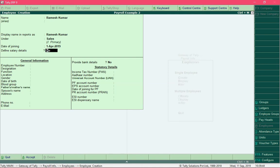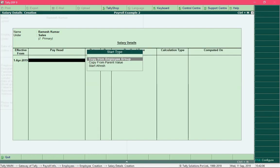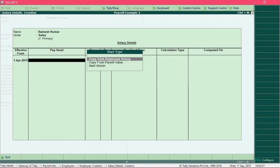For the field define salary details, change this option to yes by pressing the letter Y and press the enter key. We are required to define the salary details for this particular employee. You can either define a new salary structure by selecting start afresh, or you can copy the salary structure details from the employee group to which we have assigned him. Since we assigned him to the sales group, we will copy by selecting copy from employee group.